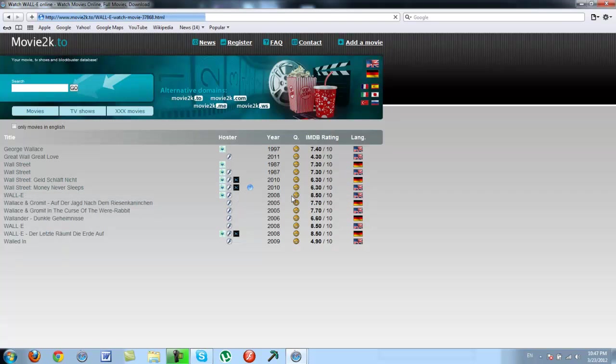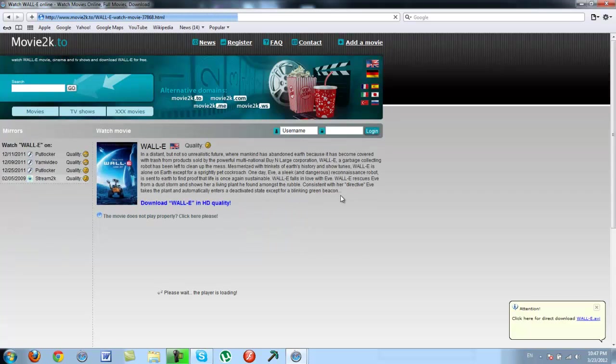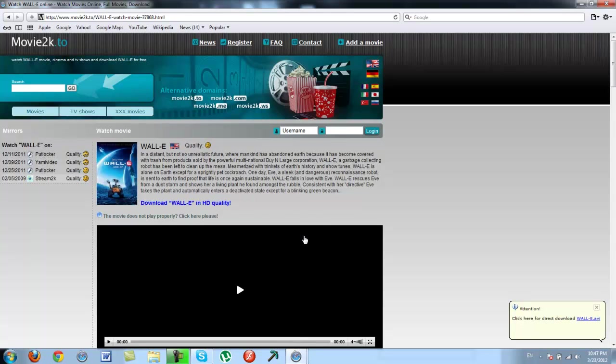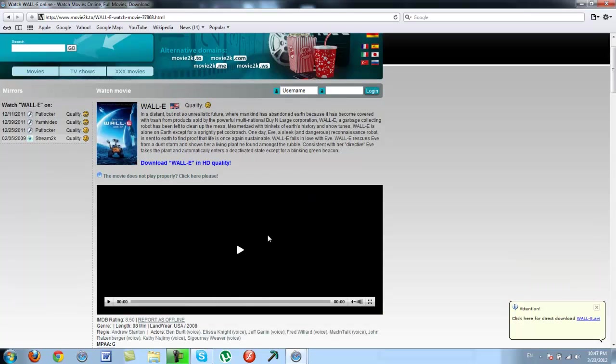As you can see it's good quality and in English. Well, not this host but putlogger. But I'll just choose this host just for now to show you guys.